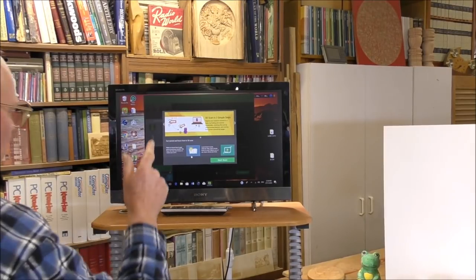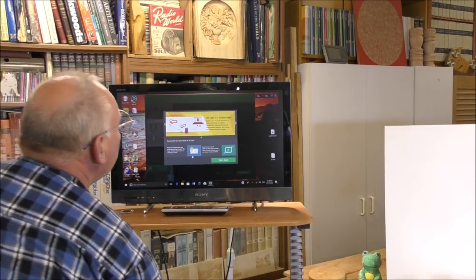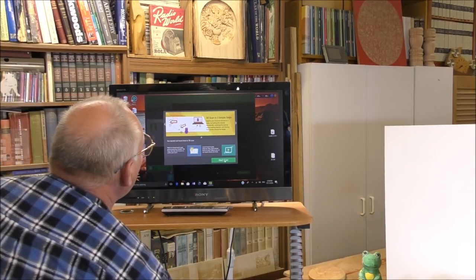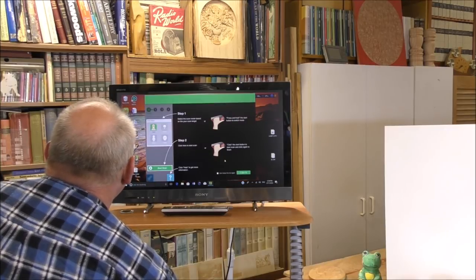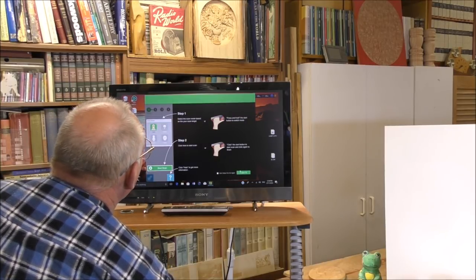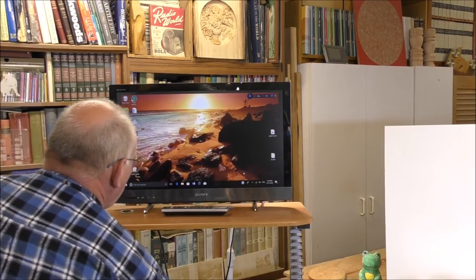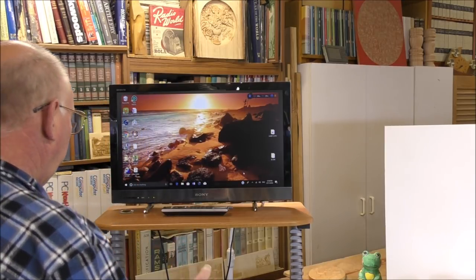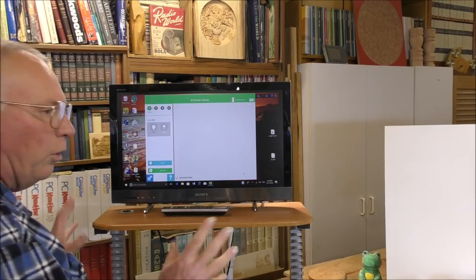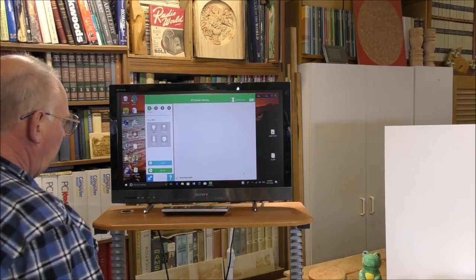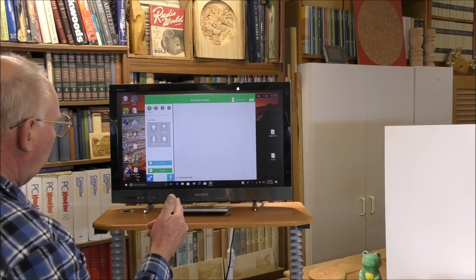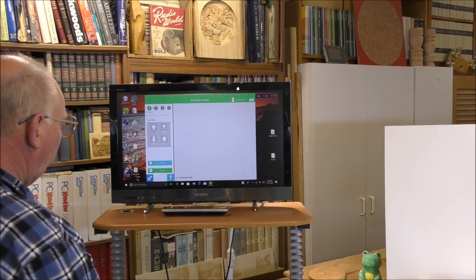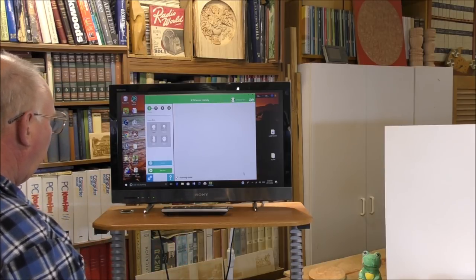So I've just opened my new program that I've downloaded from XYZ scanning. This is a much improved version from when I bought this scanner 12 months ago. So it takes a moment or two for the program and computer to register with the camera.